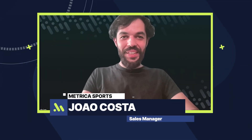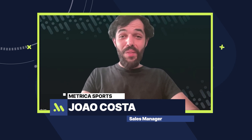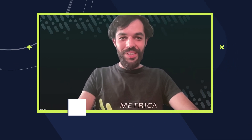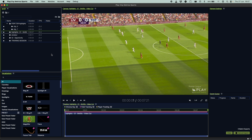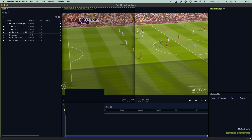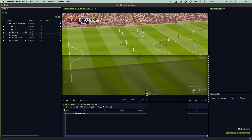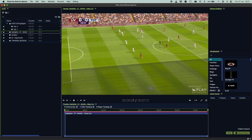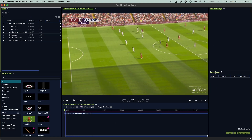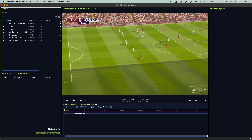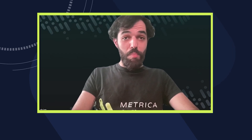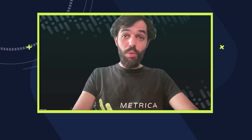Hey everyone, I'm very excited to show you Play 3 and all the new features we have available for you. So let's get straight into it. We've kept Play 3 as simple and easy to use as the previous version, but with much better editing tools. First thing you'll notice is you can move the different windows around and place them wherever you prefer. You can resize them to better fit your screen size, and you can also use it on two different screens.